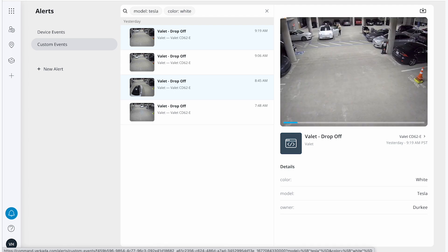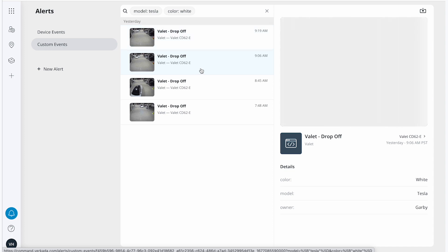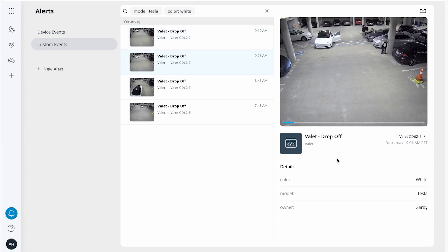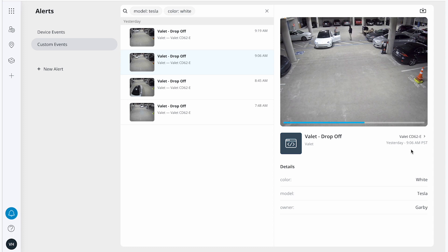Now I can see the video clips associated with those search parameters. And if I select a clip, I can see additional details such as the owner and when that person arrived at the office. This can help me monitor their attendance.